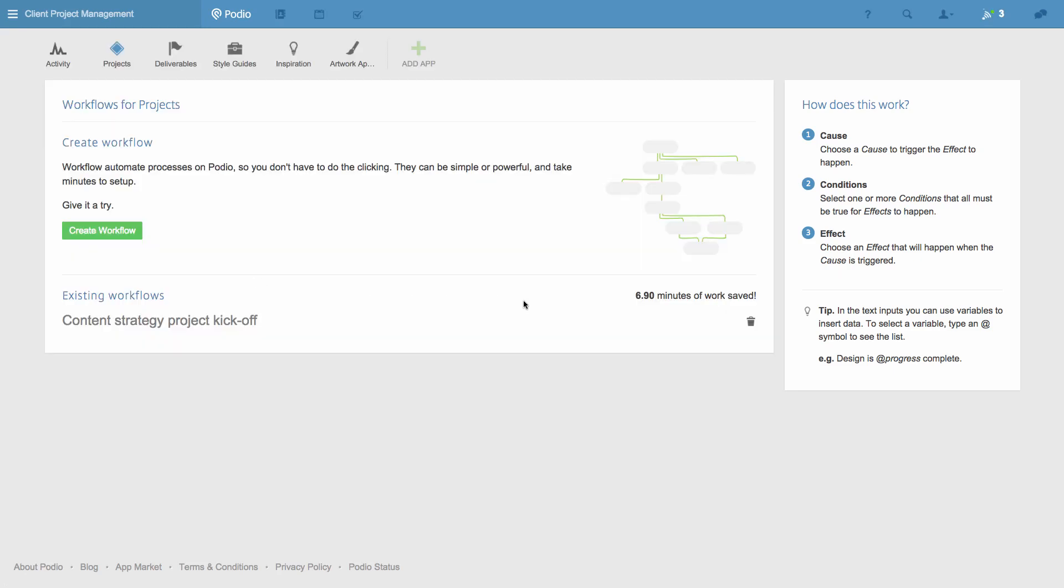Try creating your own today. If you need a hand, let us know at help.podio.com, and we'll be glad to help. Thanks for watching.